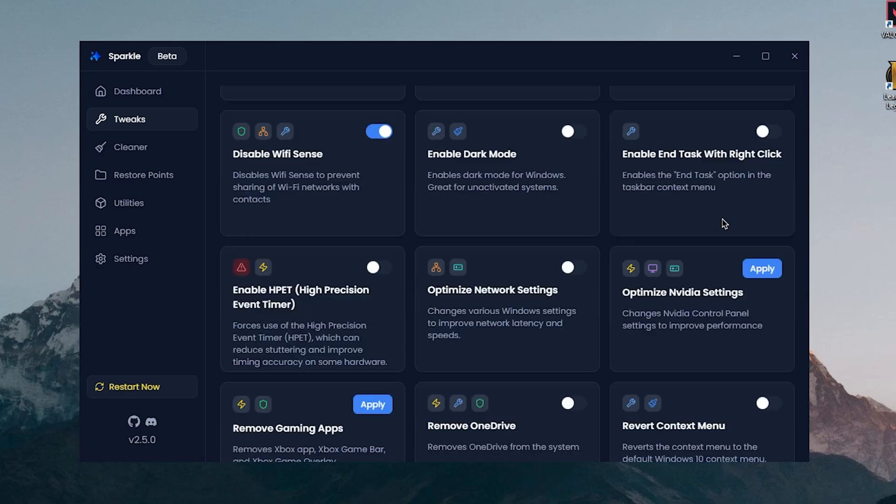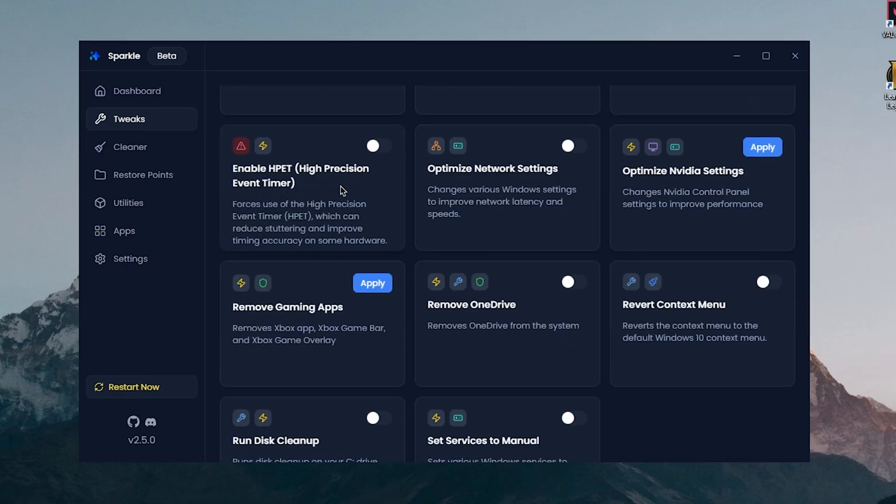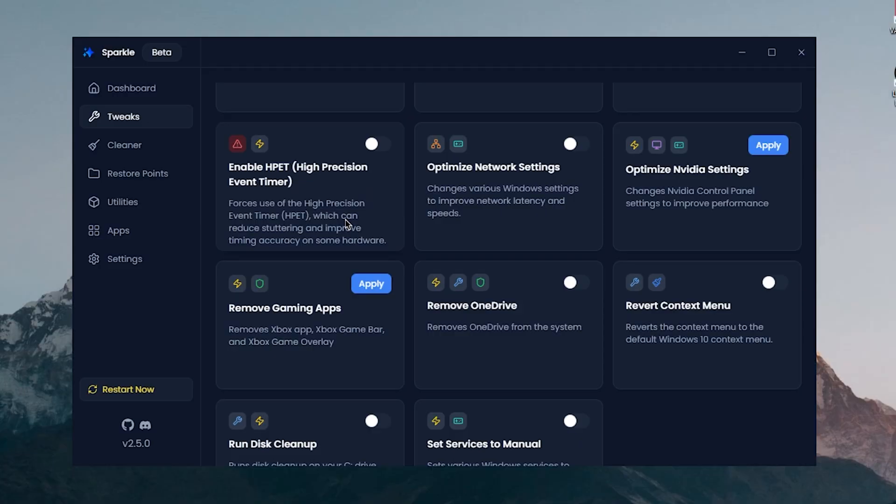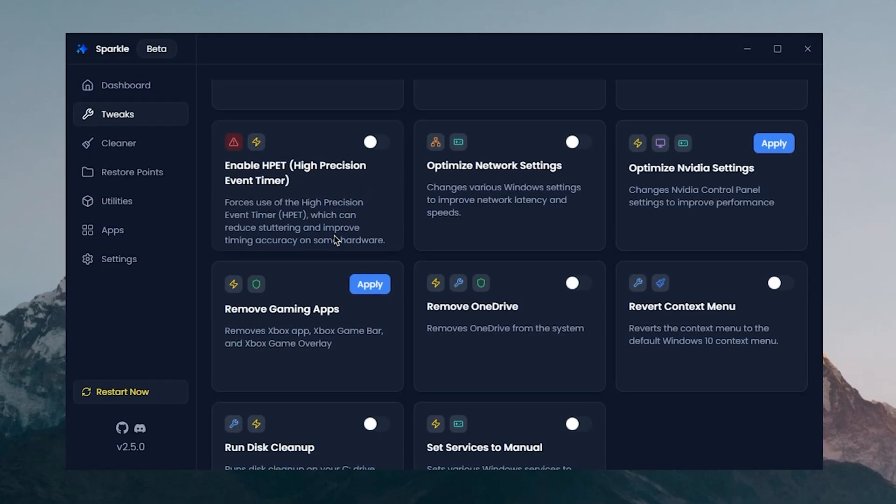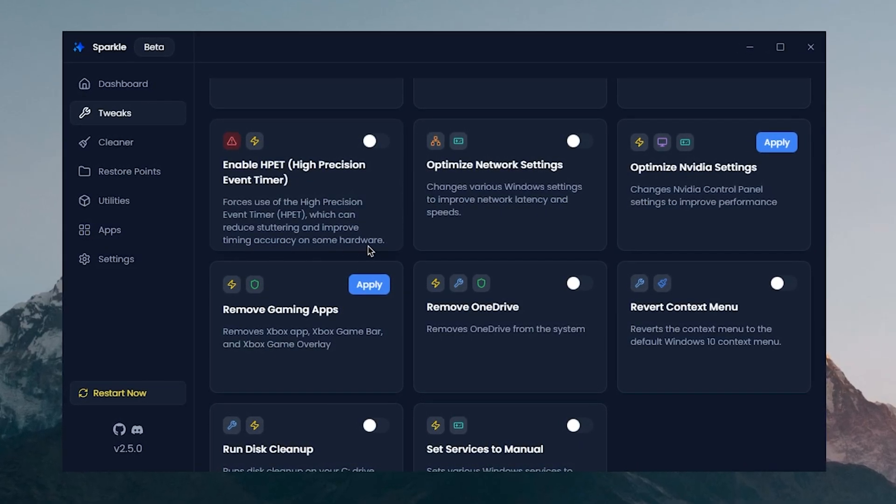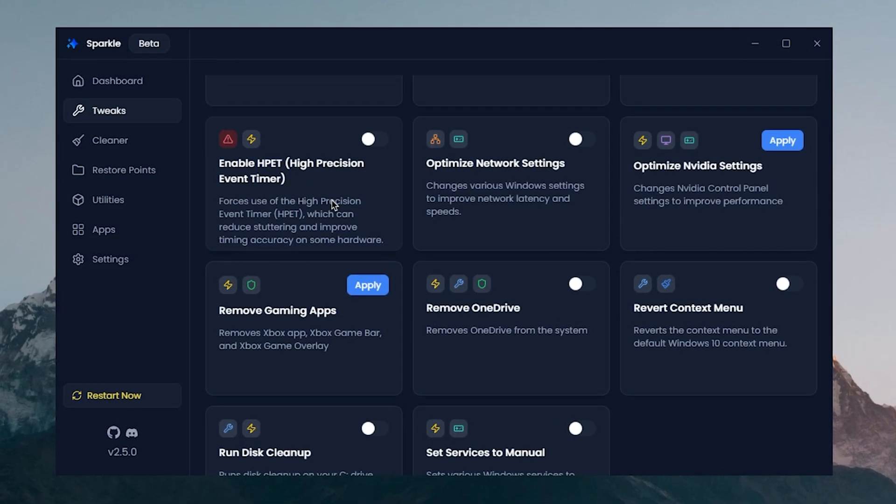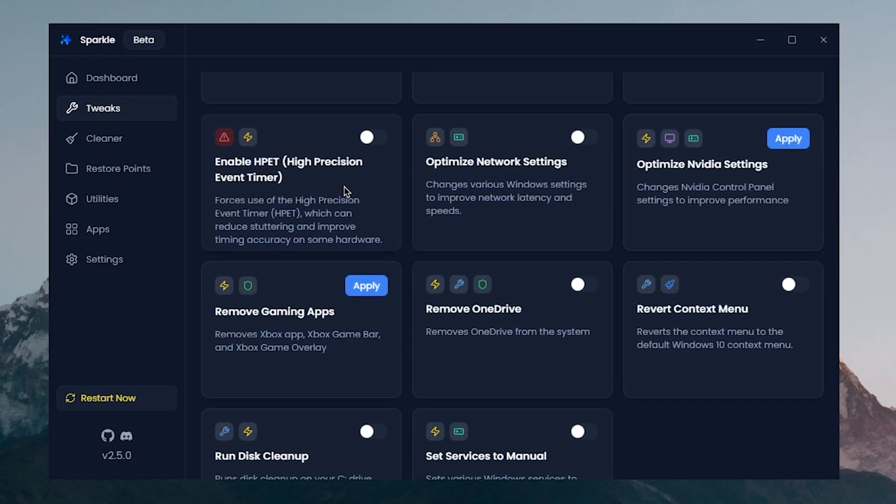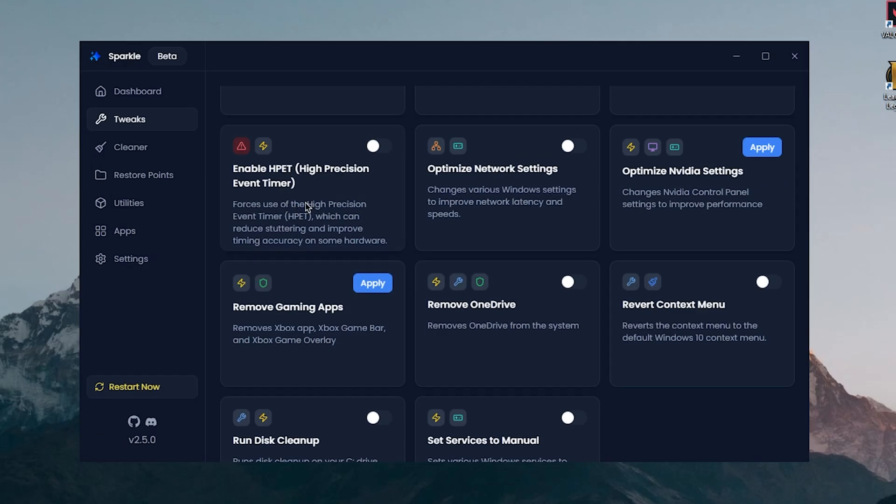Enable HPET or High Precision Event Timer, it's going to enable HPET instead of disabling it and it says it can reduce stuttering and improve timing accuracy on some hardware. However, keep in mind that this may have the opposite effect on some other hardware, so for this one you will definitely have to test it out for yourself whether disabling it or enabling it works better. In my case, I'm gonna leave it disabled.